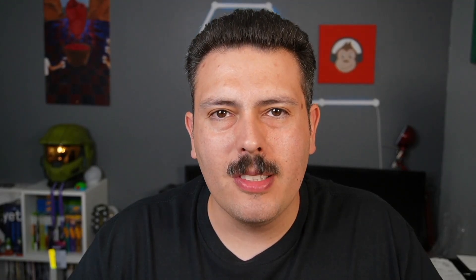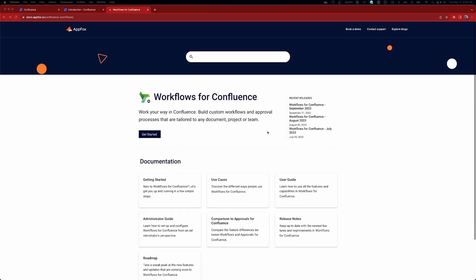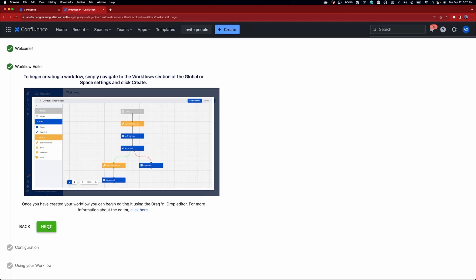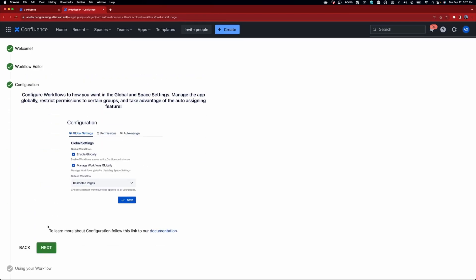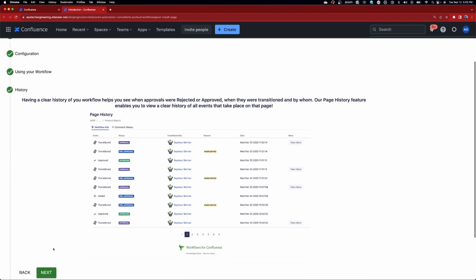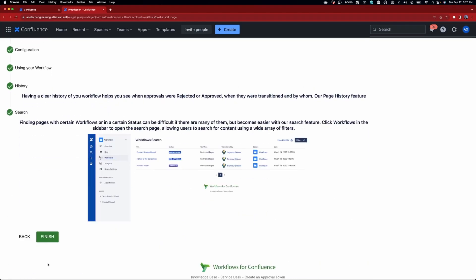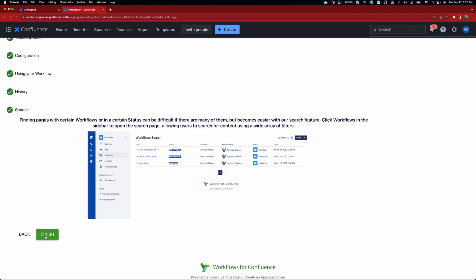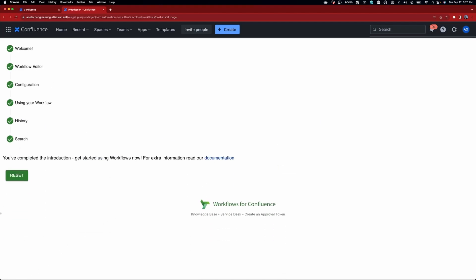Let me take a quick second to tell you about today's sponsor. How do you ensure all of your documents in Confluence go through the right processes or reach the right stakeholders before they're finished? Every document is different, and you may need a slightly different process for each one. Introducing Workflows for Confluence — it's an all-in-one document management tool that allows you to build powerful document workflows with custom page statuses, approvals, unique document versioning, and integrated publishing controls. Check out the link in the description down below to get started.